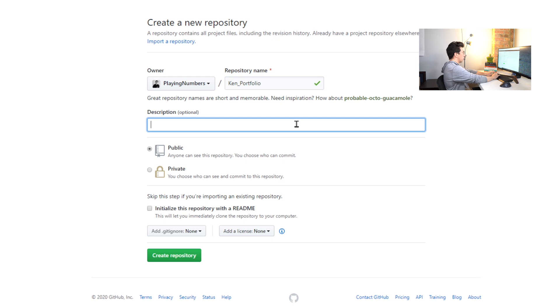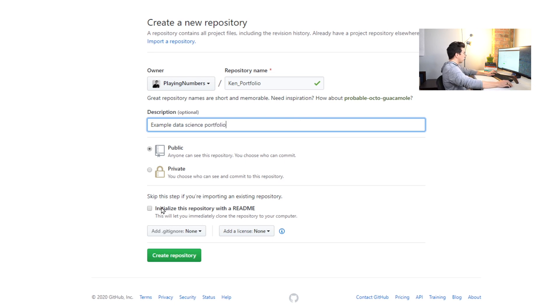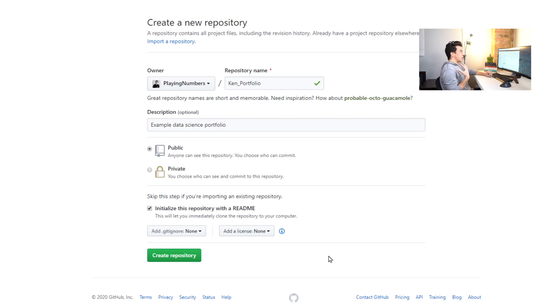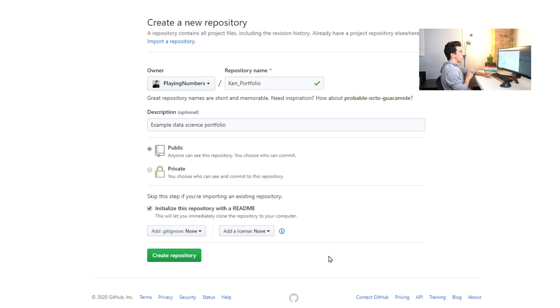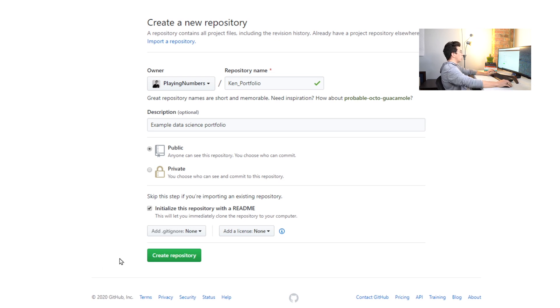We're going to initialize this with a README. Usually I don't initialize these with the README because I'm going to be connecting the repository that I made locally to GitHub, but in this case we're going to do pretty much everything on GitHub online, so we won't have to worry about that issue. We're going to create this repository.